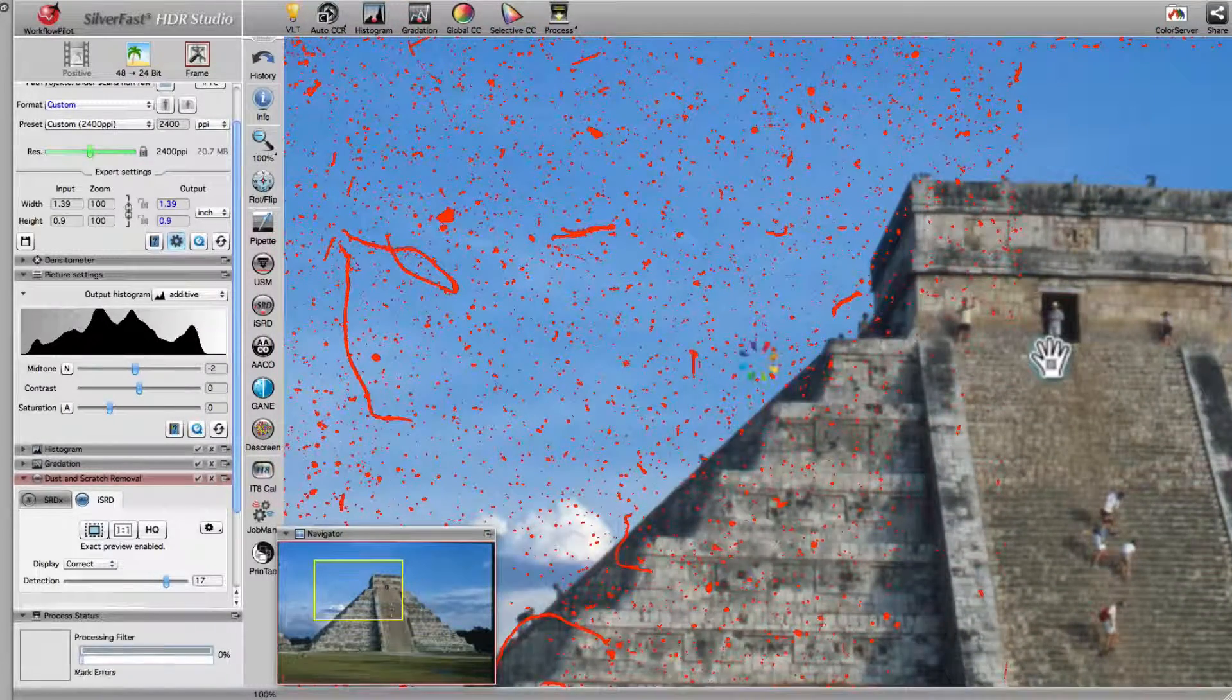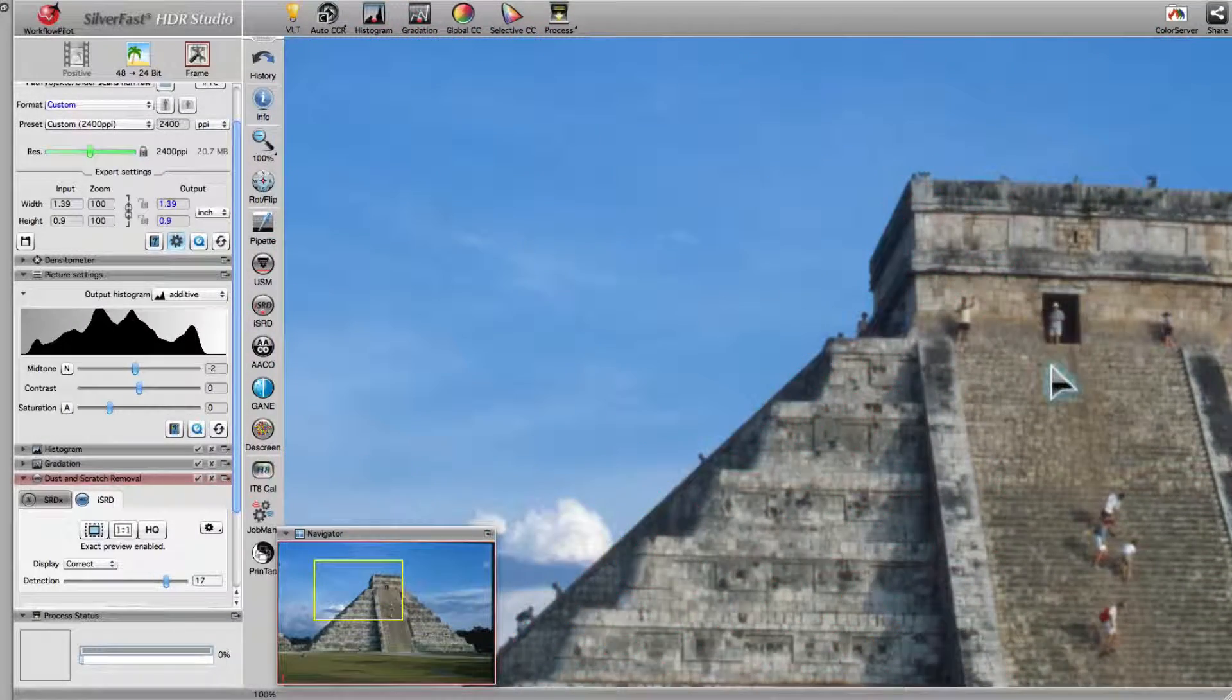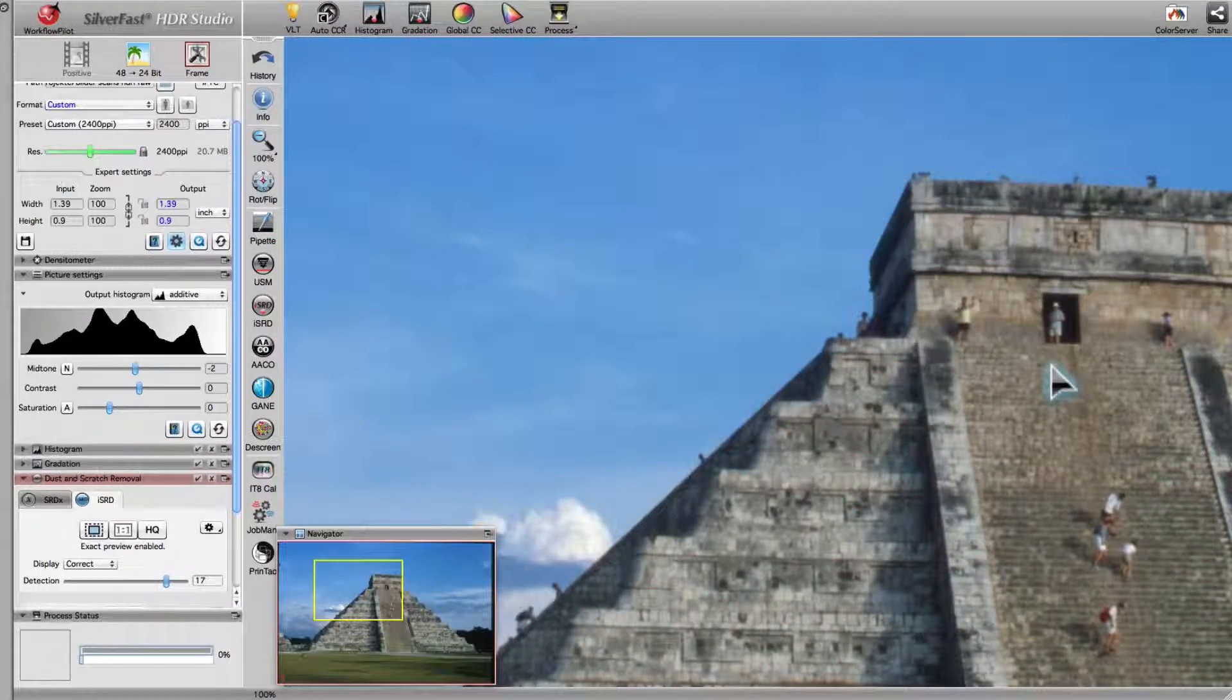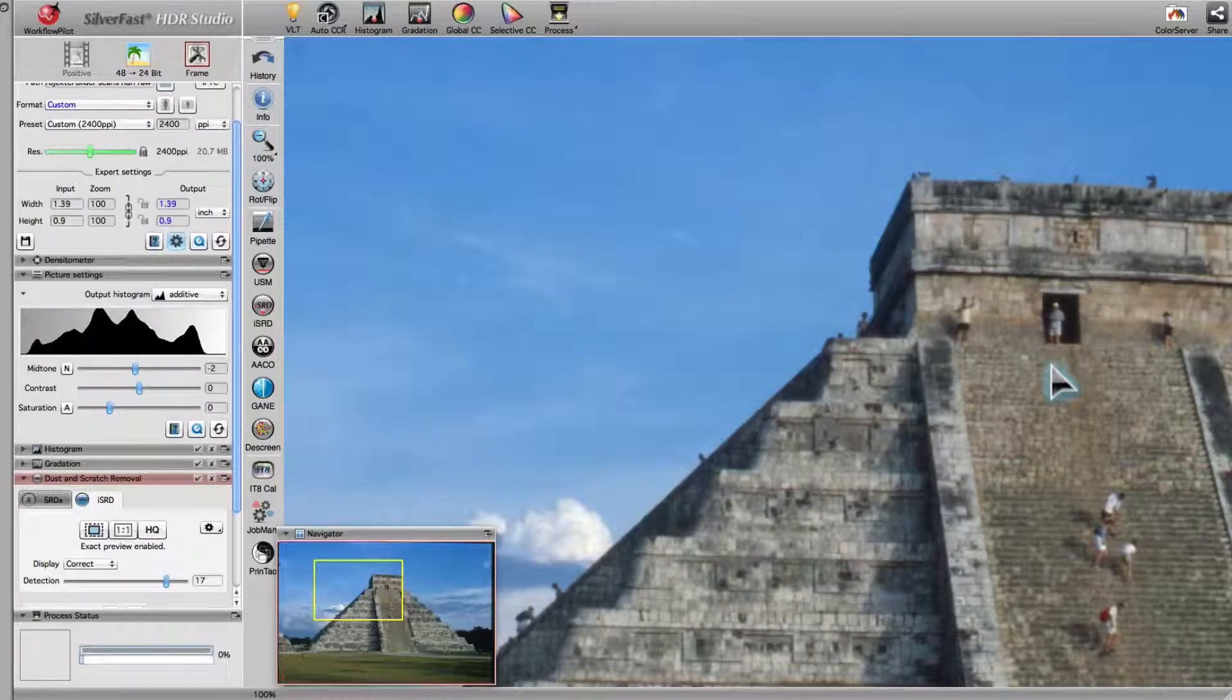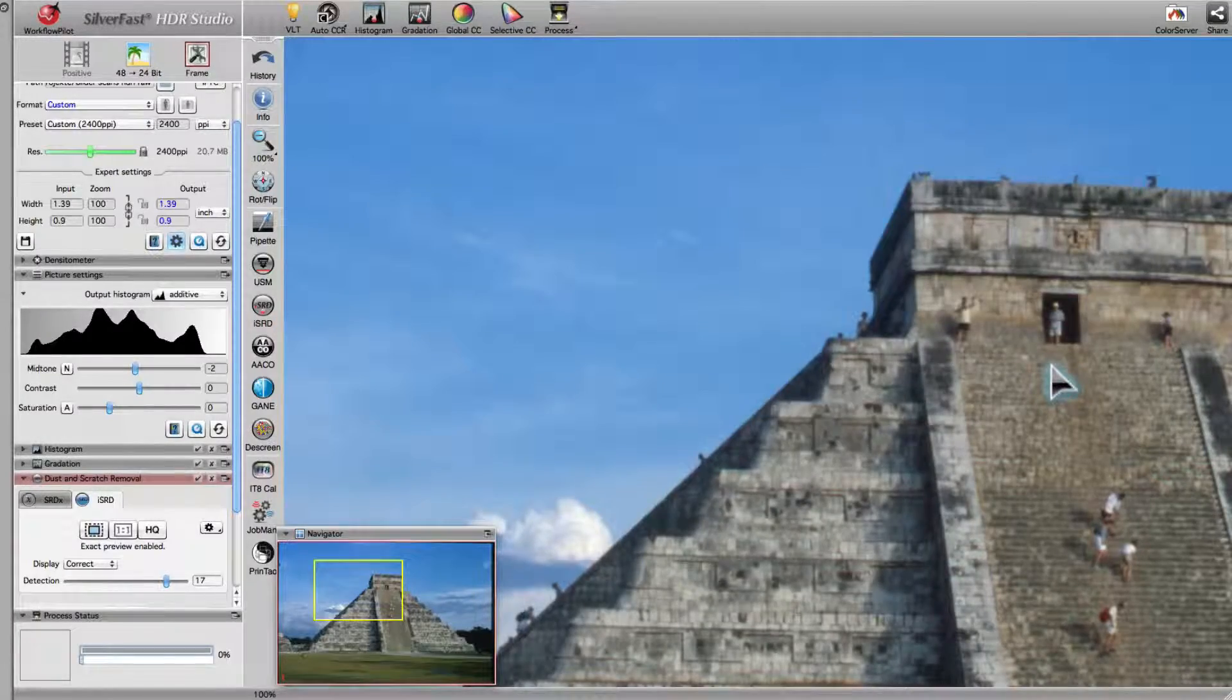These two preview modes are the perfect tool to correct your images as effectively as possible.